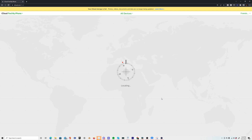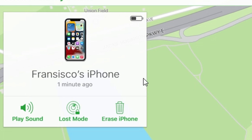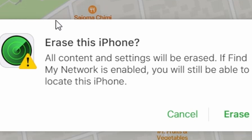Once logged in, you'll see various iCloud services. Click on Find My and it will take you to a map screen showing where all devices associated with your Apple ID are located. Choose your targeted iPhone from all devices. In the device information window you'll find options such as Play Sound, Lost Mode, and Erase iPhone. We want to erase the iPhone, so go ahead and click on Erase iPhone.